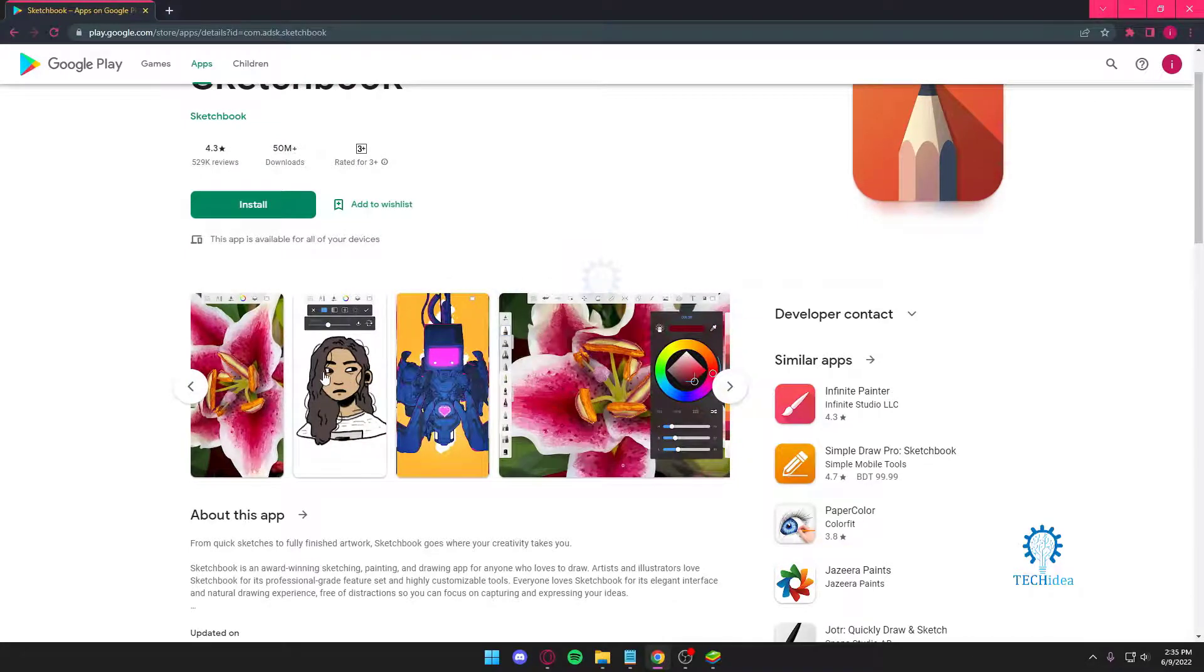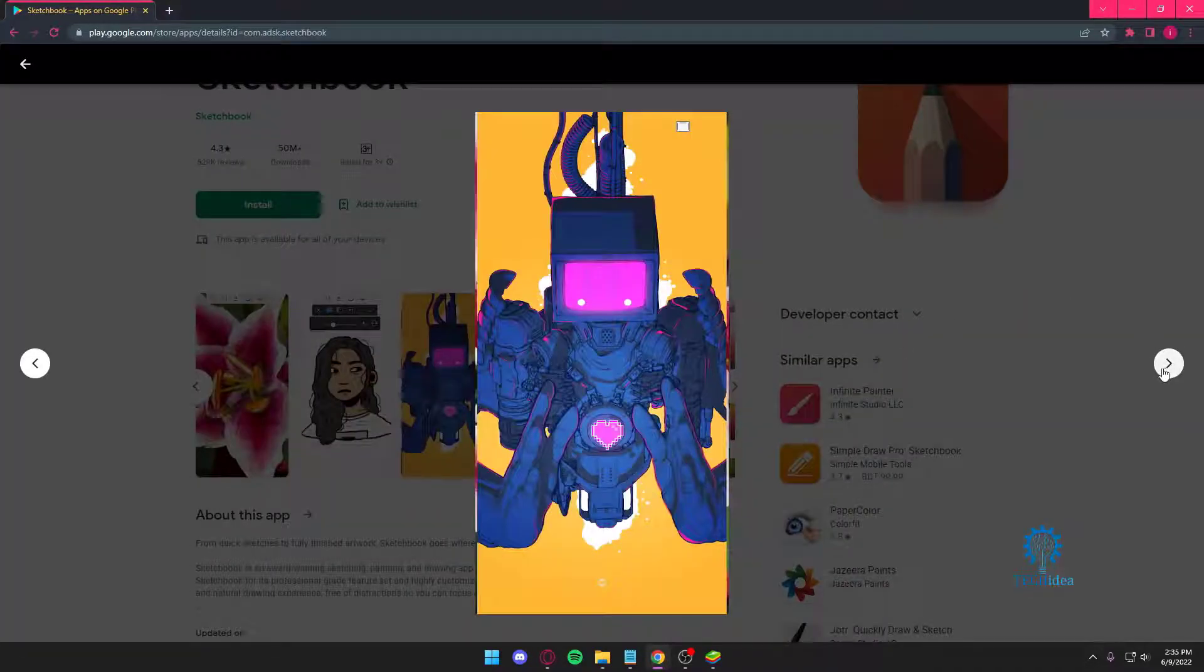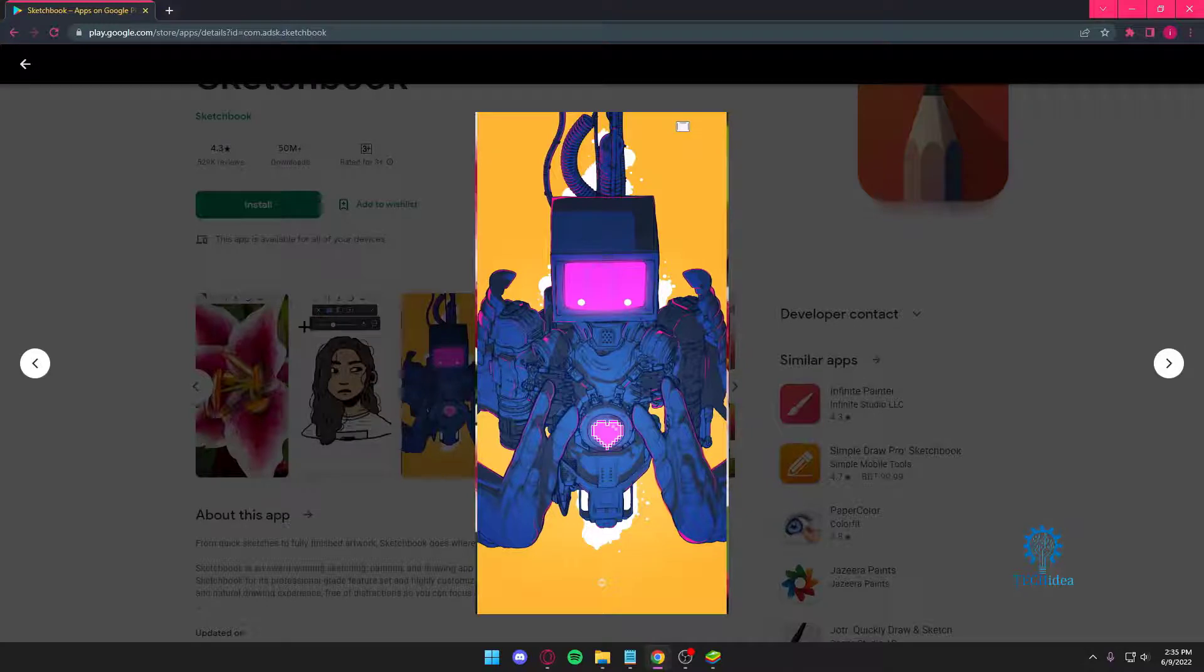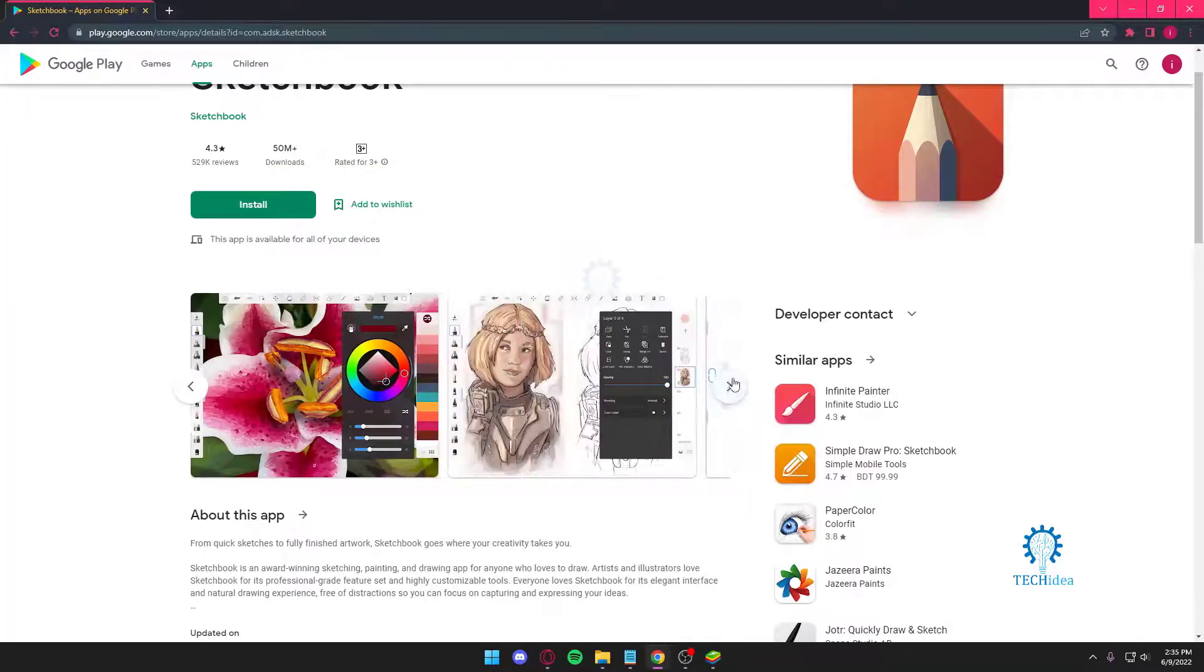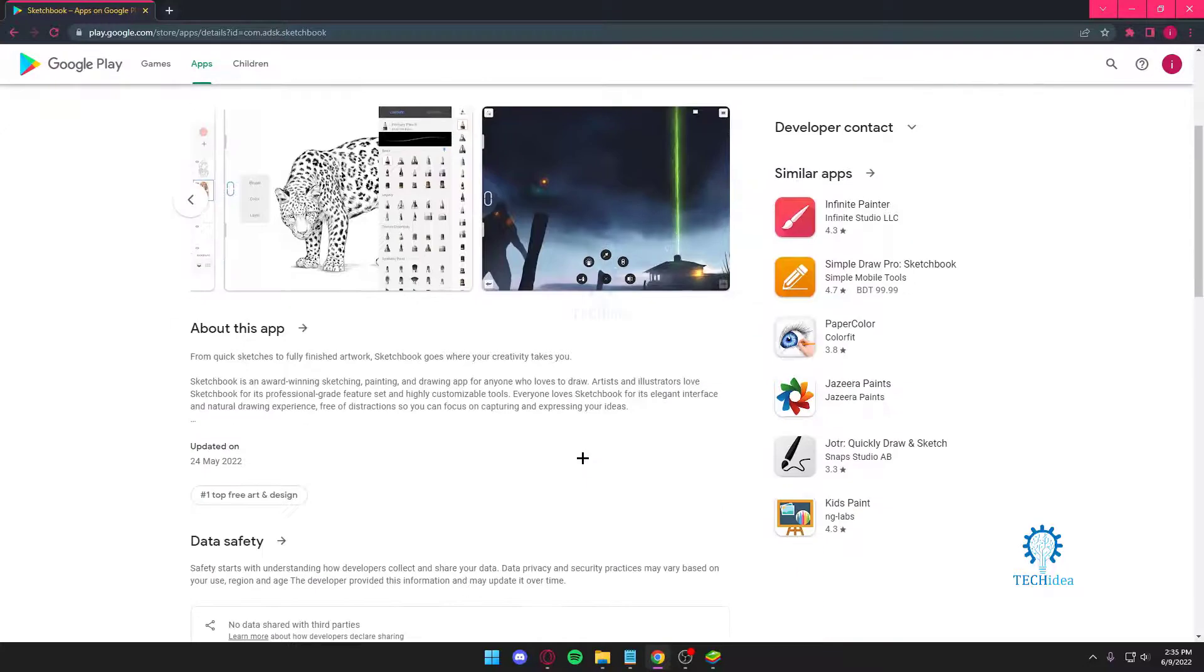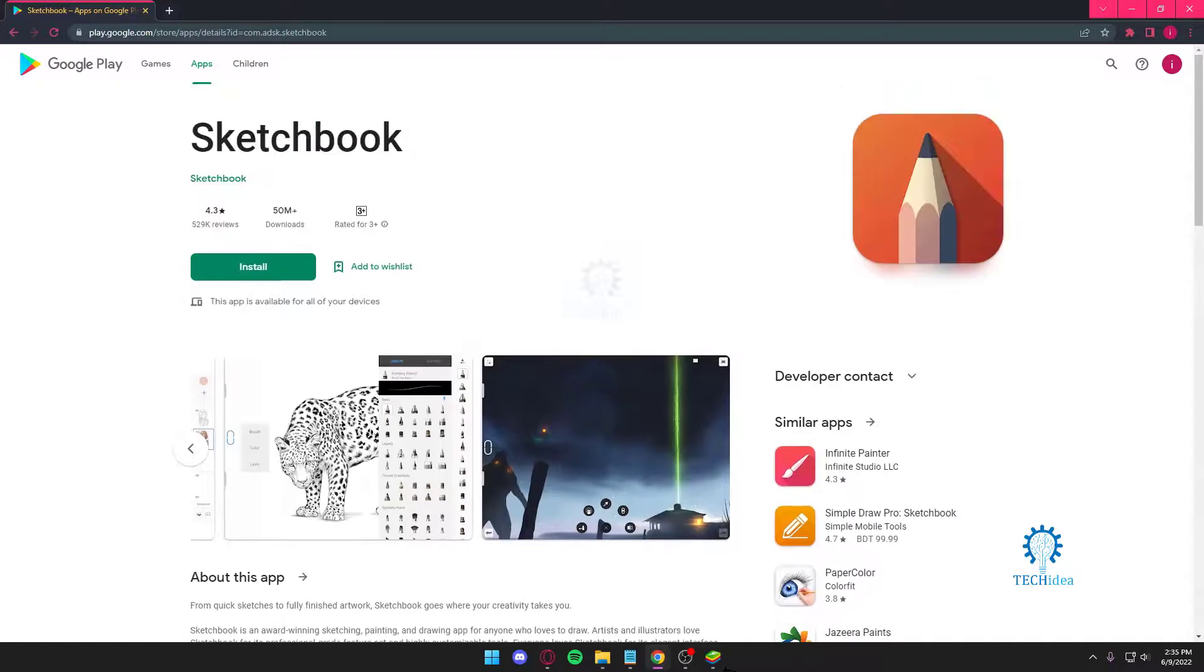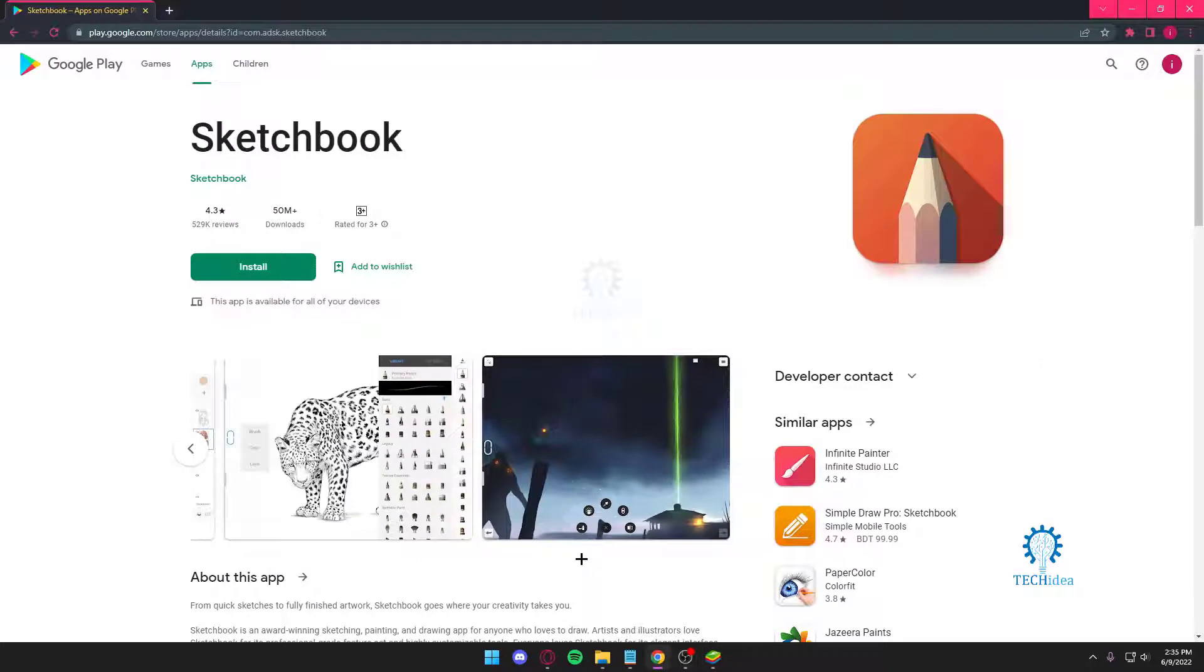I mean there are a few examples here as you can see, people's sketches. This looks amazing and I believe it was made by Sketchbook. So yeah, these are my top two picks for the best drawing apps for your Android devices.